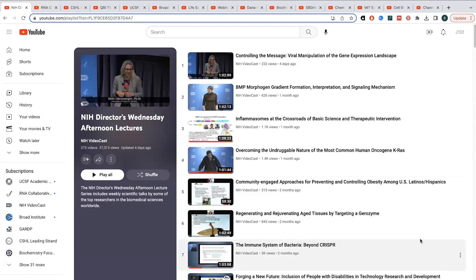This one's more technical but more general in terms of it covers a variety of different subjects, but it's given in a very scientific-minded way. So this is the NIH Director's Wednesday Afternoon Lectures. Basically, the NIH, the National Institutes of Health, they don't just give out grants and things like this.